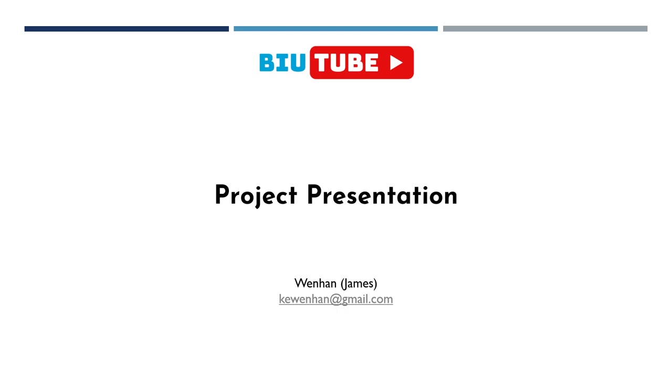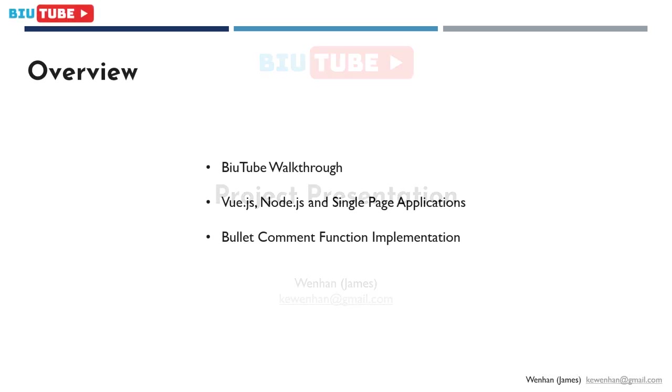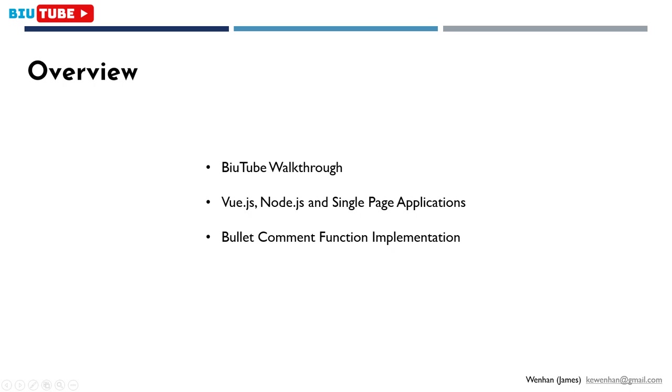Basically it's a YouTube that allows you to post bullet comments directly on the videos. Here's an overview of what I'm going to talk about. First, I'm going to have a brief walkthrough of BuildTube, then I'm going to introduce the technologies used to build it, which is Vue.js for frontend and Node.js for backend. Then, I'd like to introduce to you how I've implemented the bullet comment functionality.